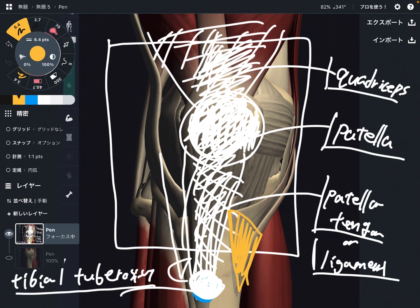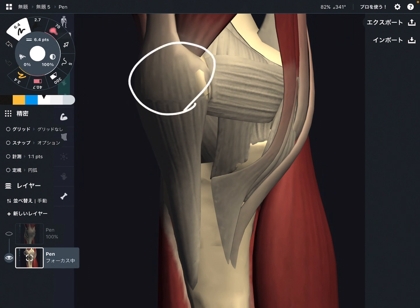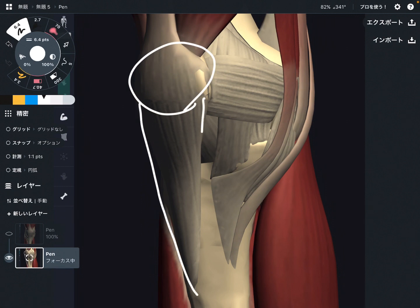You are now looking at the anterior part of the knee from a slightly different angle. This is the patella, and this is the patella tendon or patella ligament.